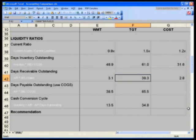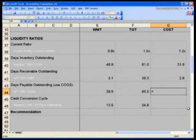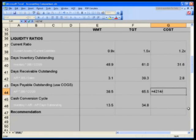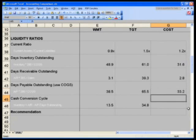Now we'll look at Costco's days payable. Let's take our accounts payable balance of 4,214 times 365 divided by our total COGS number of 46,347. That's 33 days to pay our vendors, not too bad. Target seems to be doing really good with their cash.